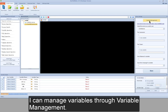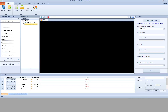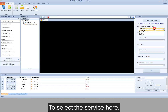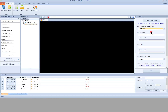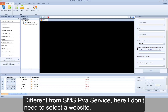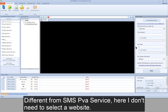You can manage variables through variable management. Click here to know more about get SMS code and to select a service. Compared with SMS PVA service, here it uses username instead of API key, and token instead of order ID. Different from SMS PVA service, here you don't need to select a website.